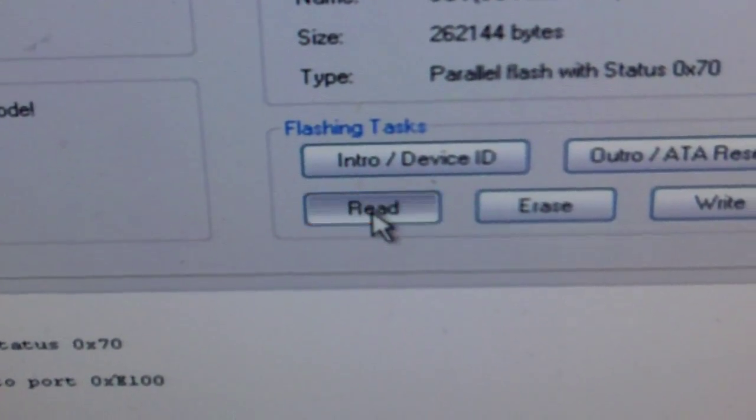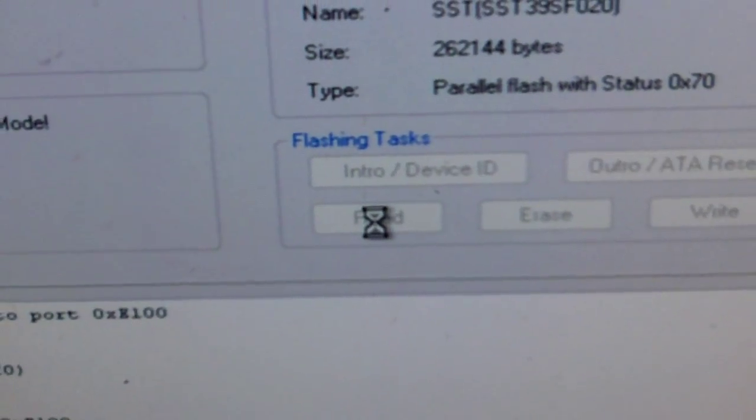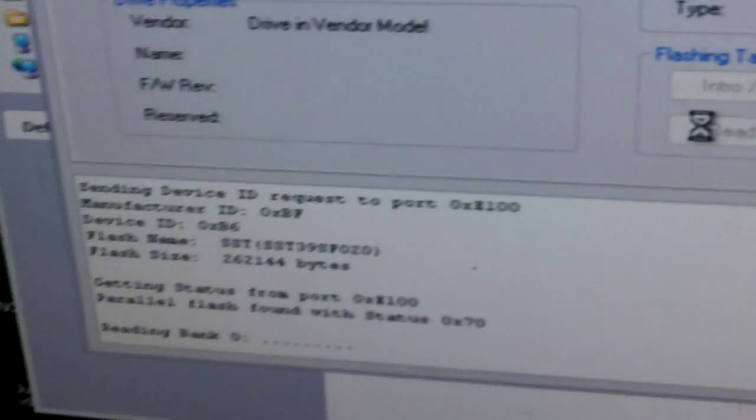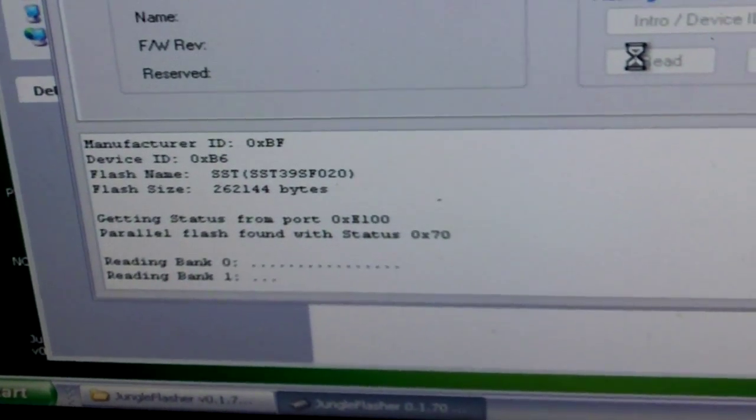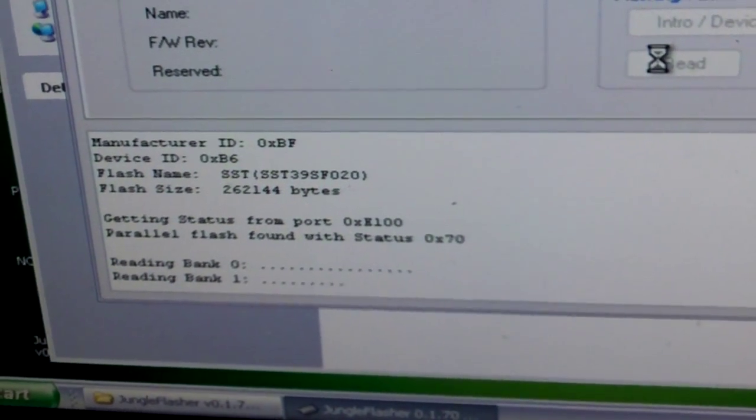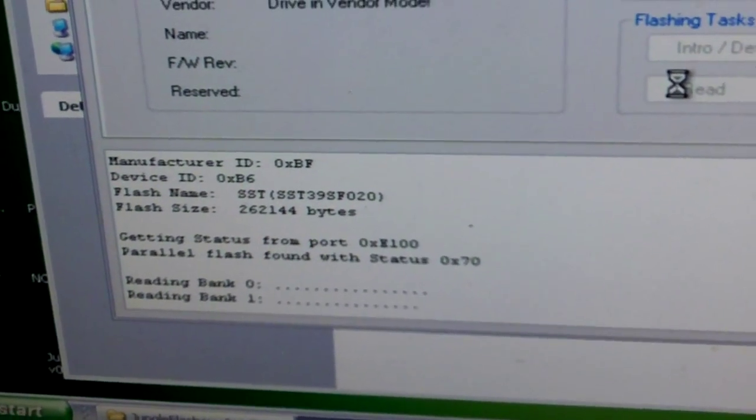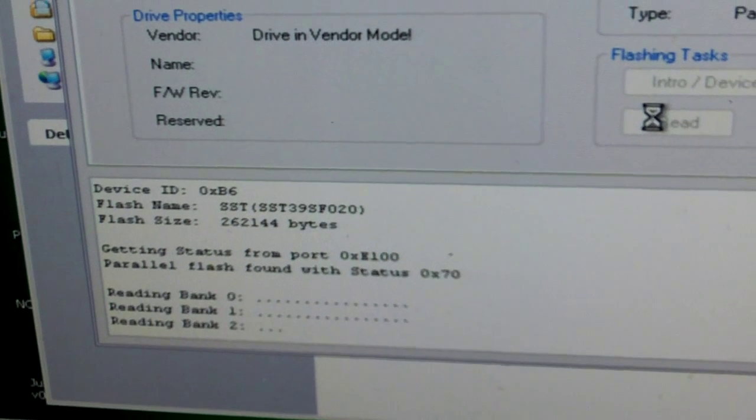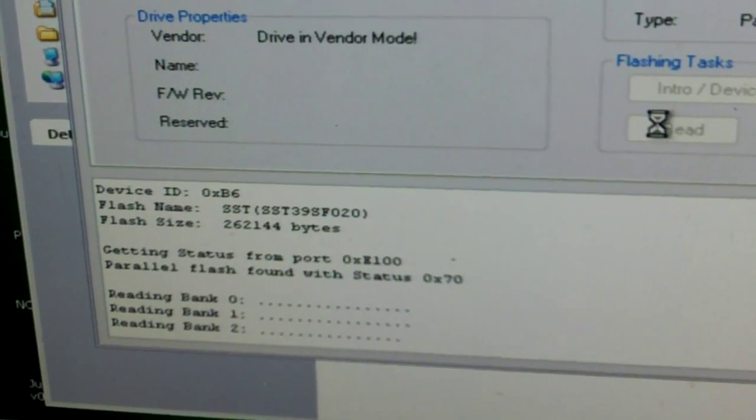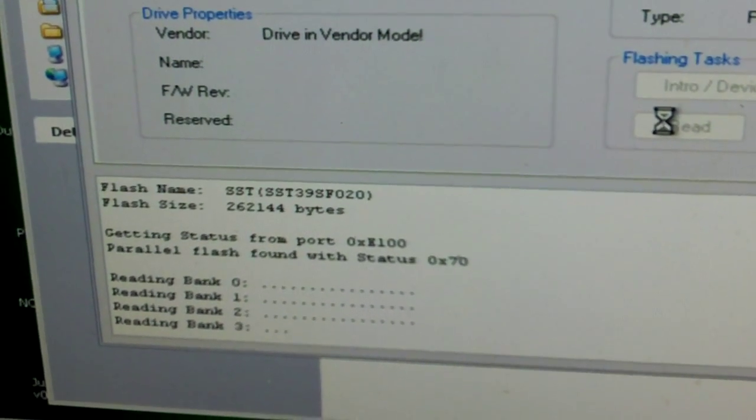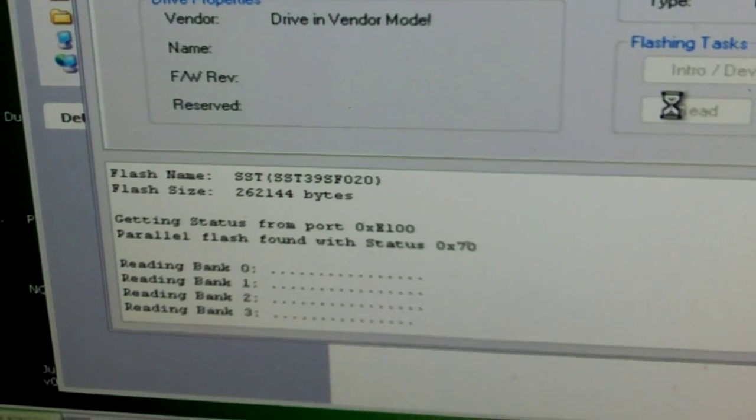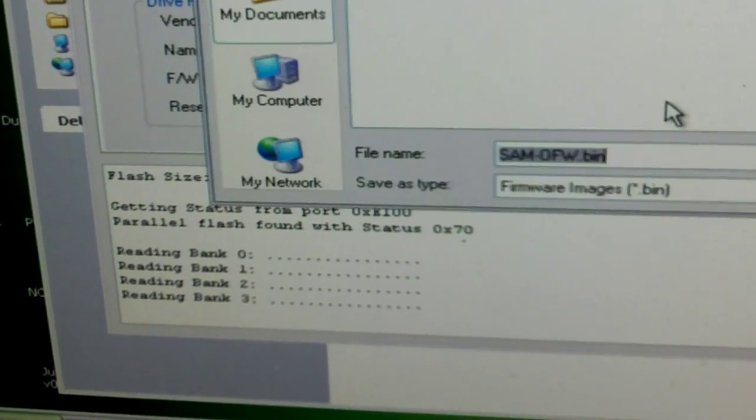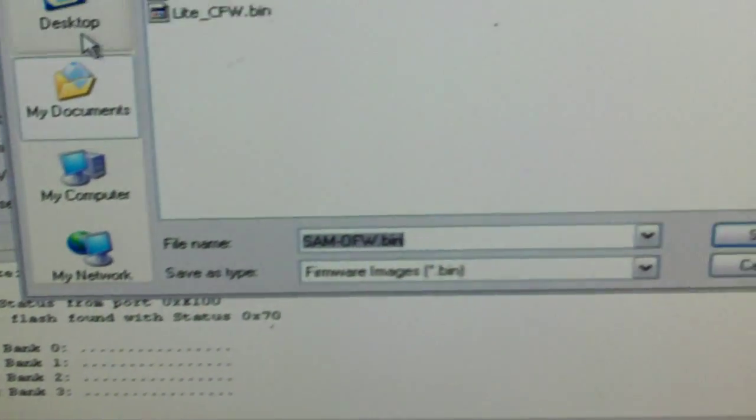And then we click read. Basically, right now we're reading the drive's firmware. And the one thing about Samsungs, it's not so bad as reading, it's just writing. While it's writing the firmware, you can go have a cup of coffee or do what you've got to do.